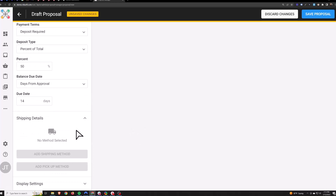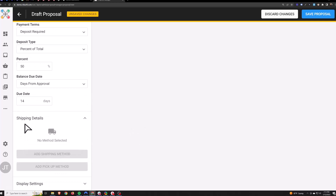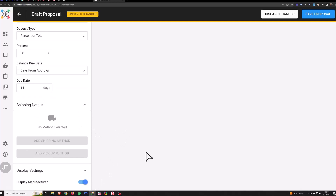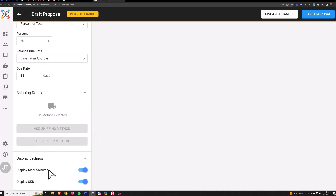Shipping details — we can't attach shipping or pickup until we have products on the proposal, so we'll get to this in a sec. Display settings — you can turn off your manufacturer and your SKU from displaying to the customer if you want to. Just turn those off here.